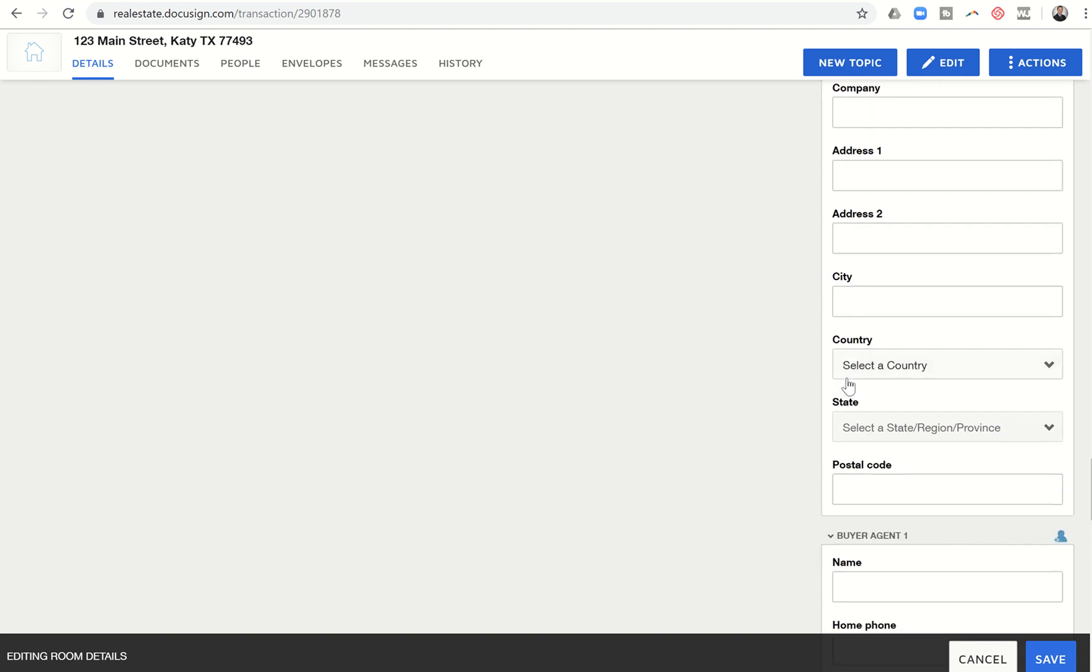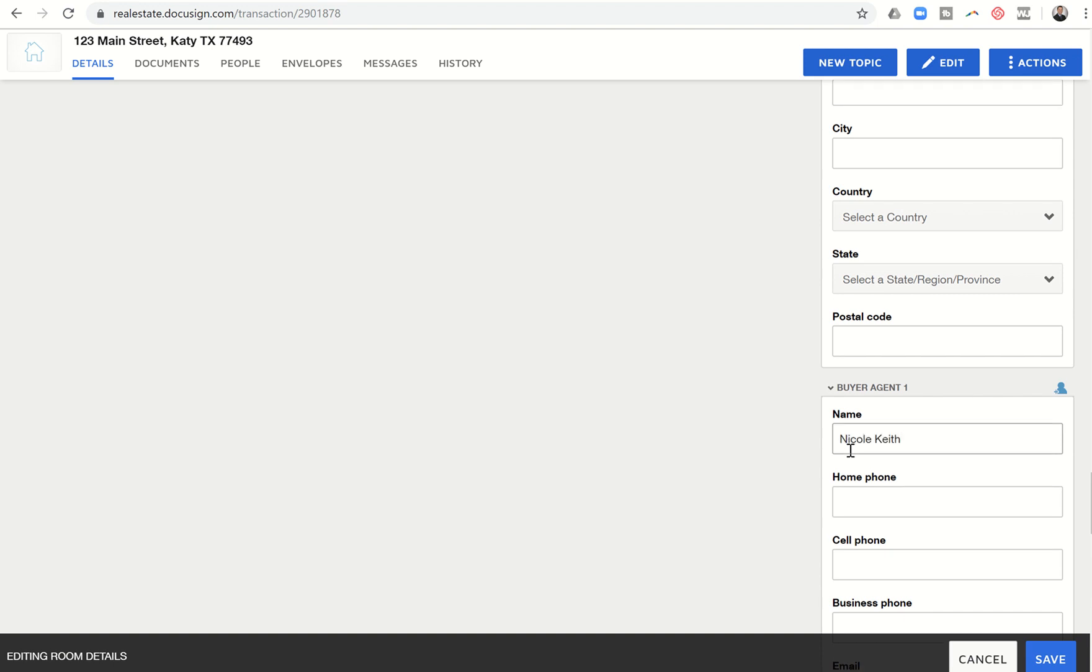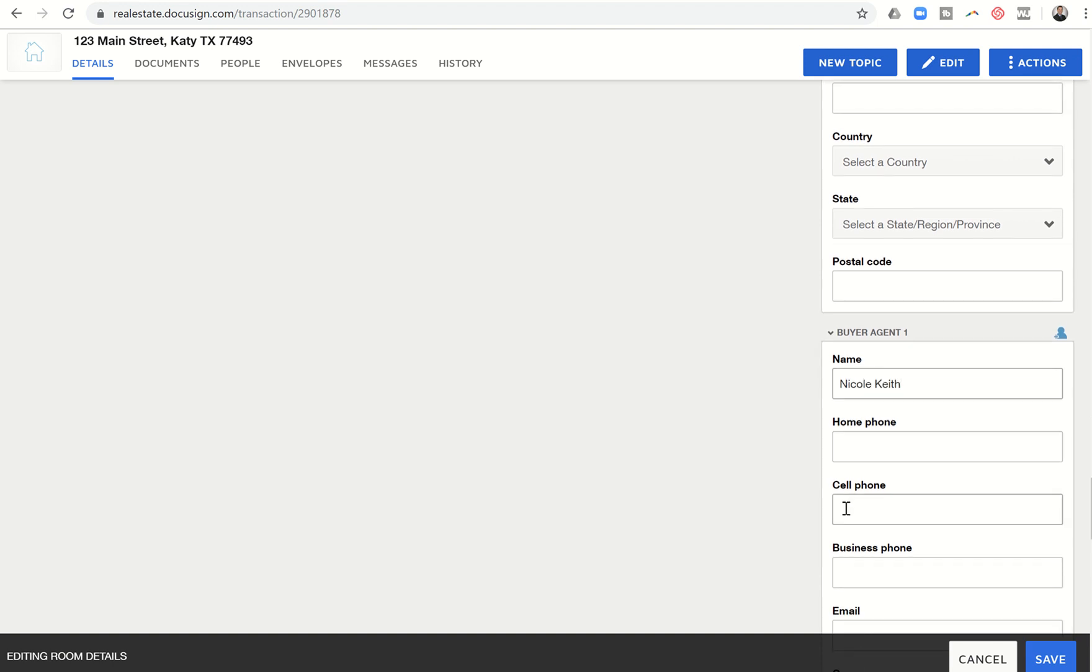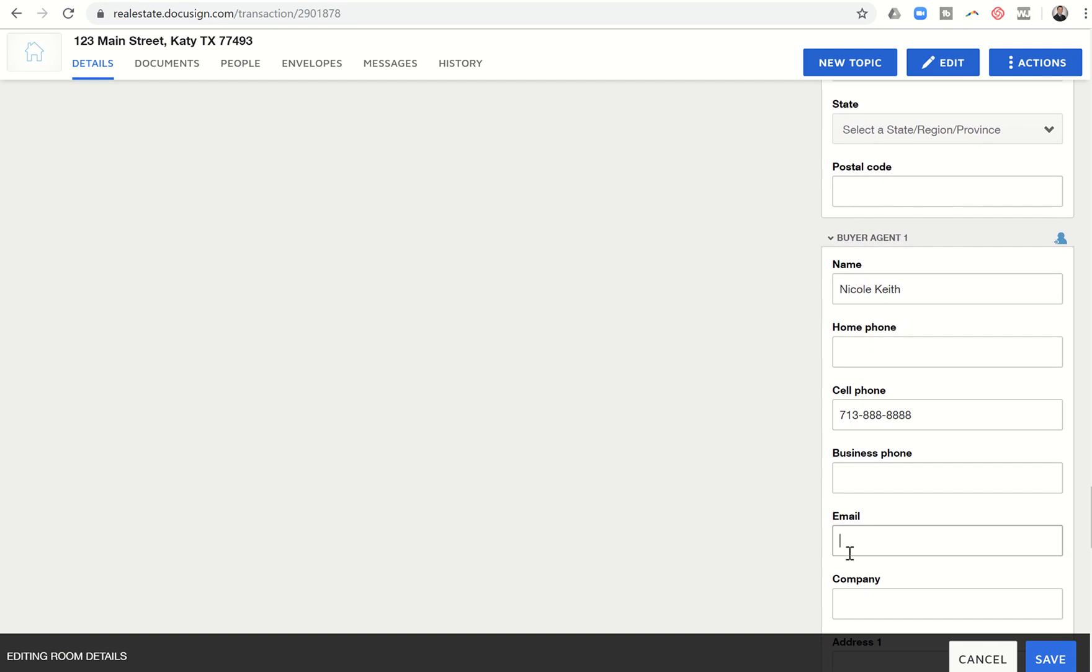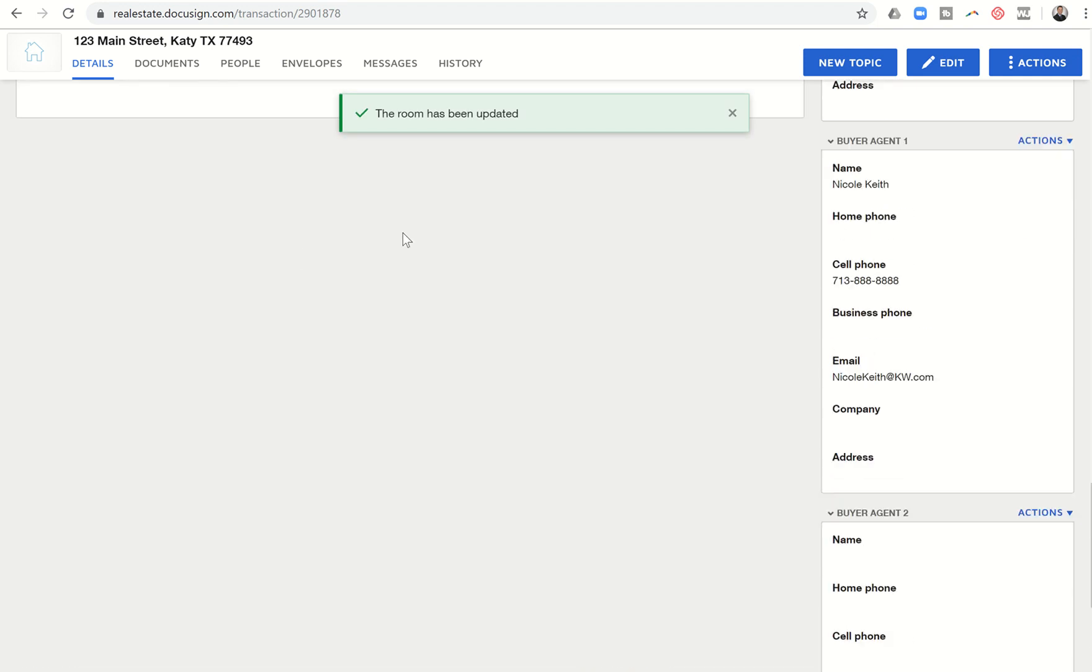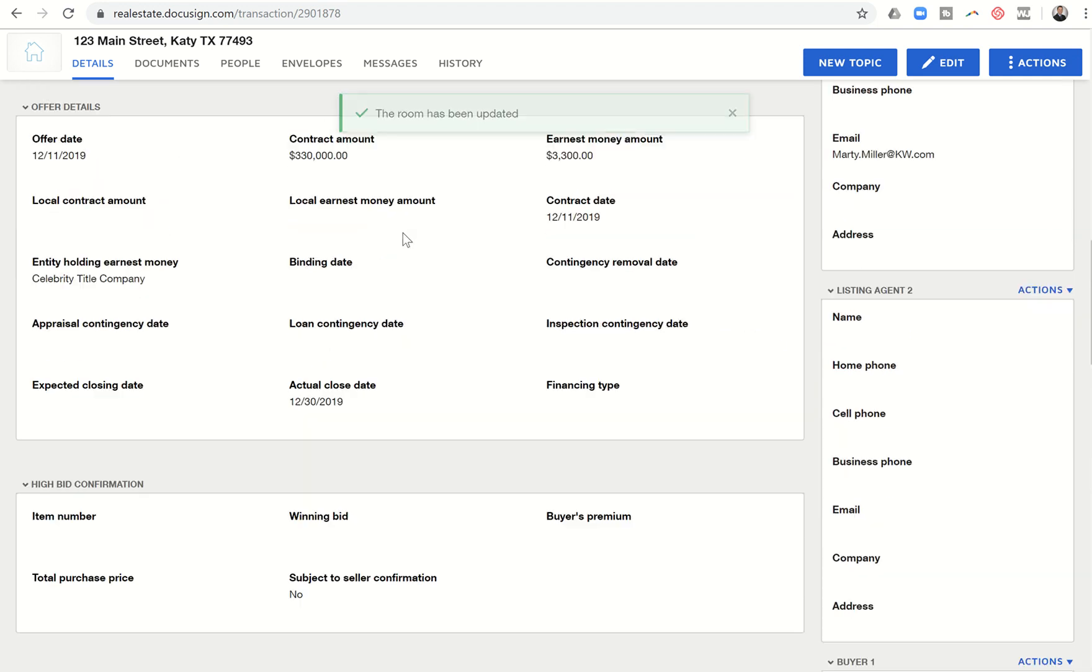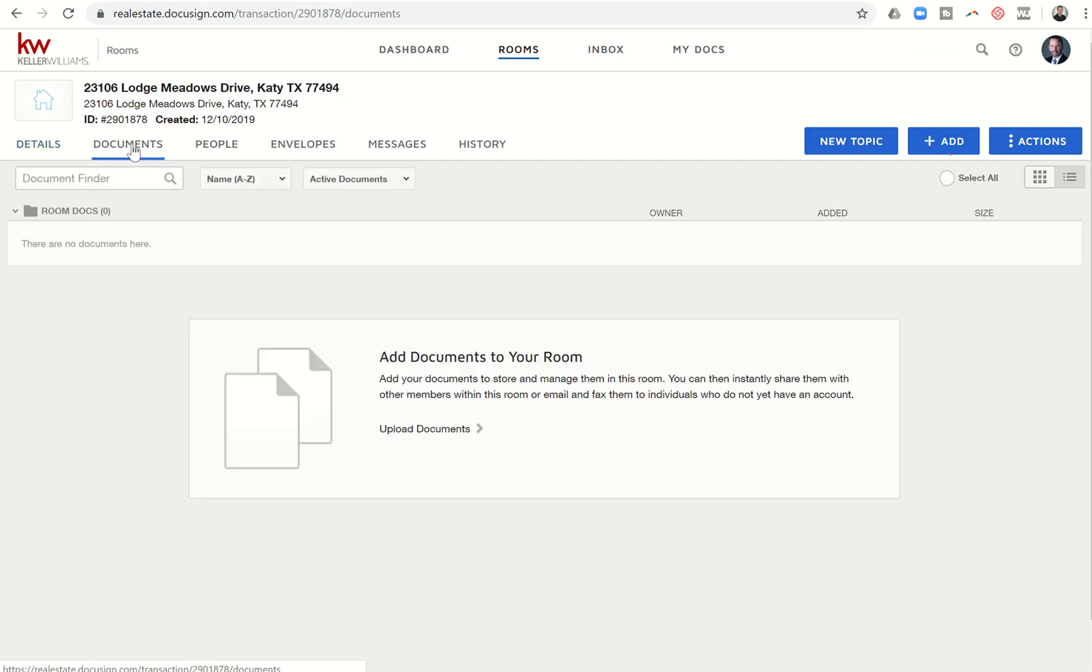So once you've got all of that information filled out, you are going to be able to head back into the room. So we're going to save it in just a second. We're going to click on save. So now all of that information that we've just put in the room has been updated with all of the details. So we went through, filled in all those details. Now we can come back into documents.